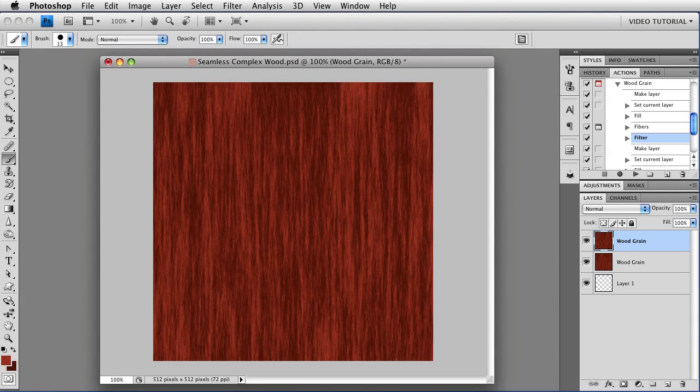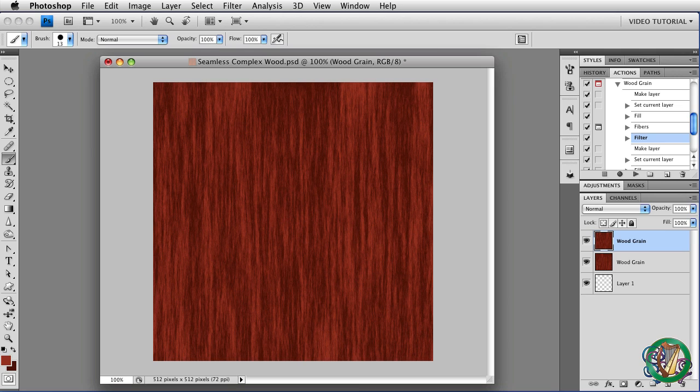Hi. This is the fourth lesson in a series of five about faux wood textures. This time we're going to see how to make the large, complex wood texture that we made in the first couple of lessons seamless.